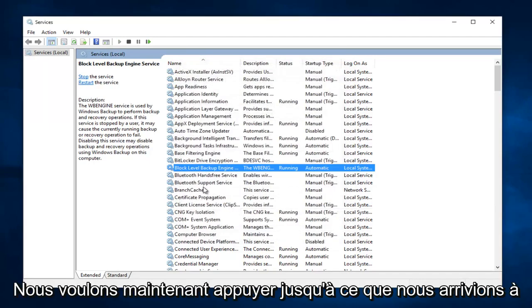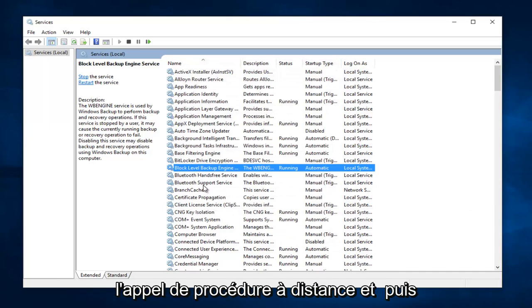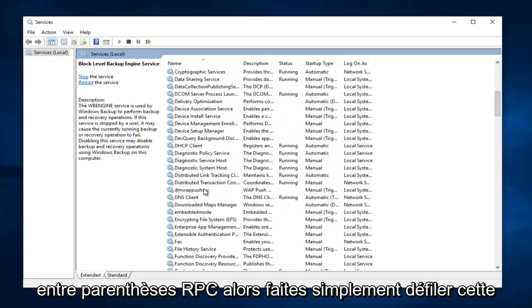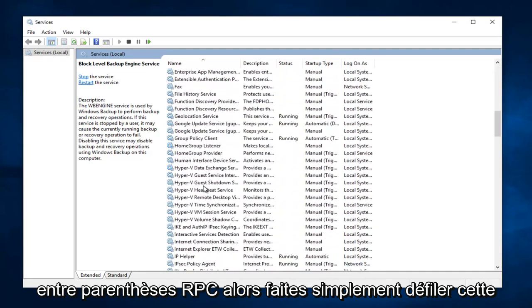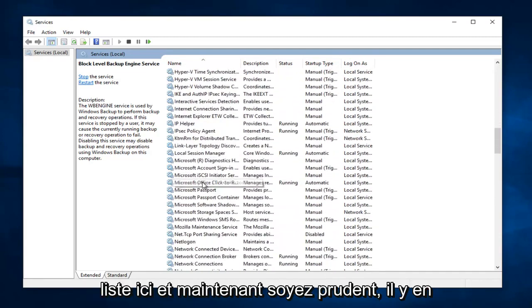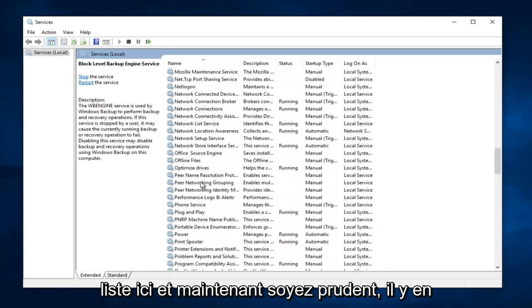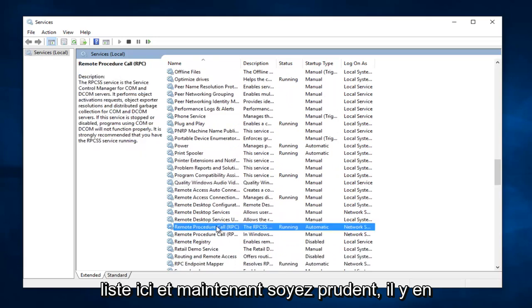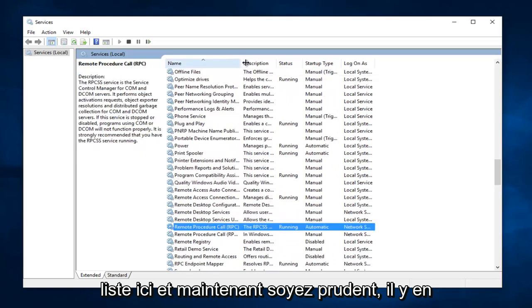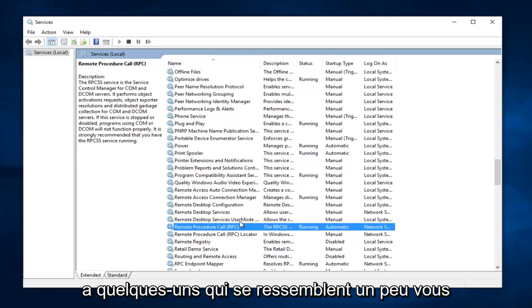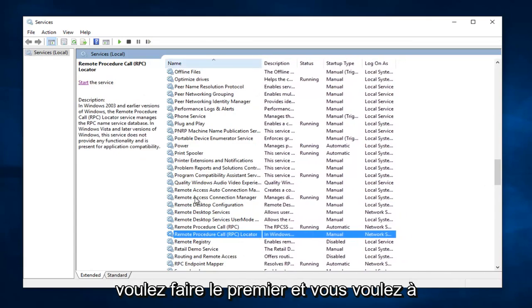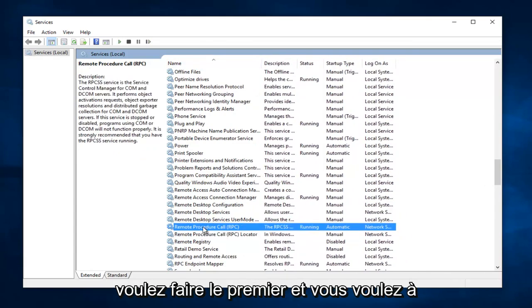Now we want to head down until we get to Remote Procedure Call, and then in parentheses RPC. So just scroll down this list here. And now be cautious, there are a couple that look kind of similar. You do not want to do the Locator one, you want to do the first one.